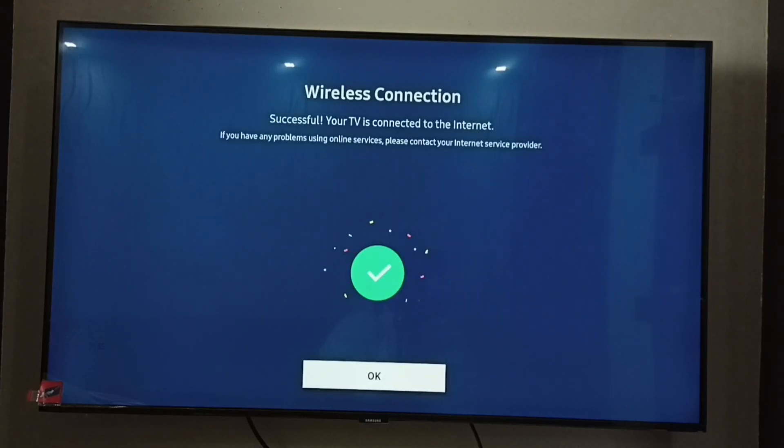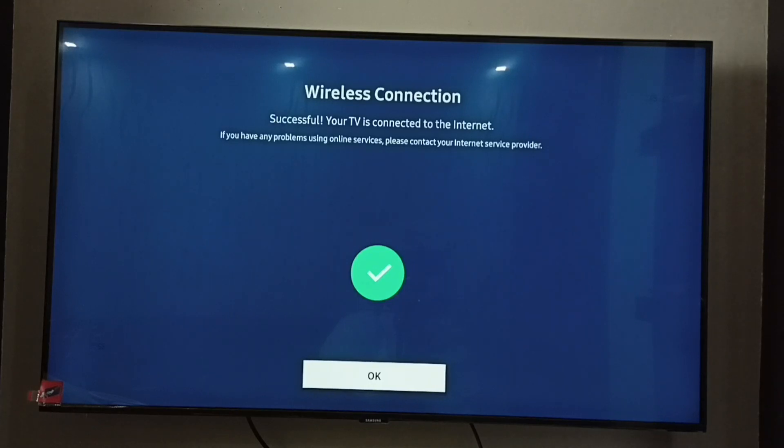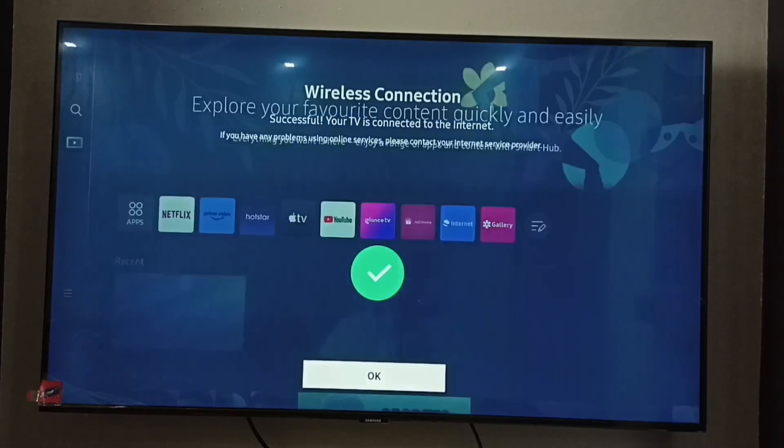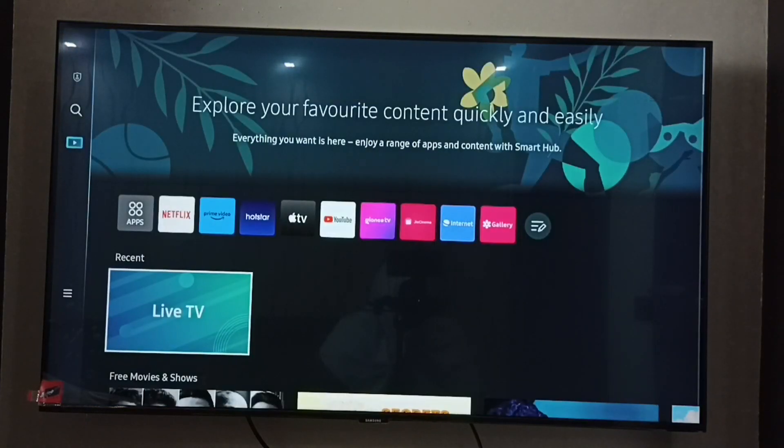Okay, done. Successful! Your TV is connected to internet. Select Okay here. Done. This way we can change WiFi password.